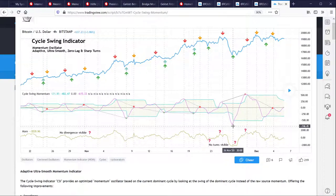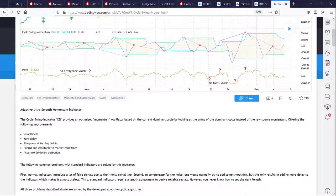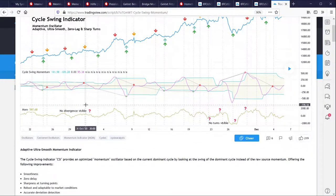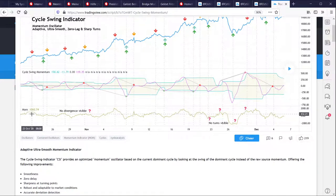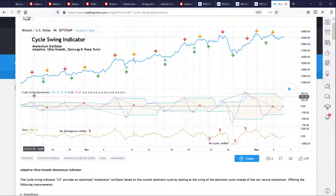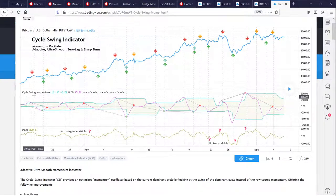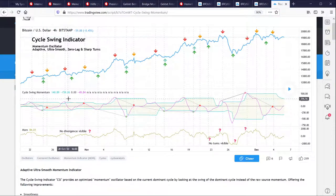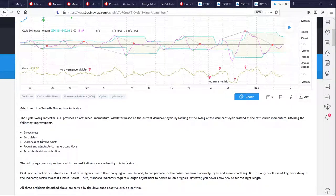The fourth important criteria is that it's adaptive — you don't need to set a length parameter. For every standard momentum indicator you need to set a length parameter, but the cyclic component embedded in this indicator automatically detects the dominant cycle of the market and uses that cyclic information to set the right length to detect momentum. So it's self-adaptive: it automatically aligns to market conditions with no parameters to input. Just put it on any chart, any time frame.